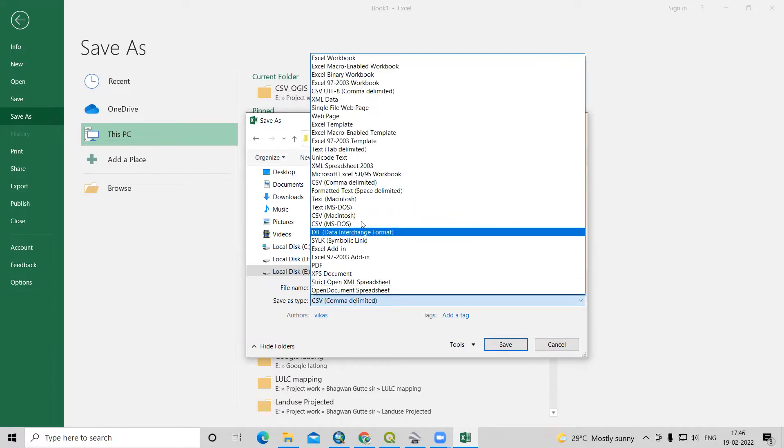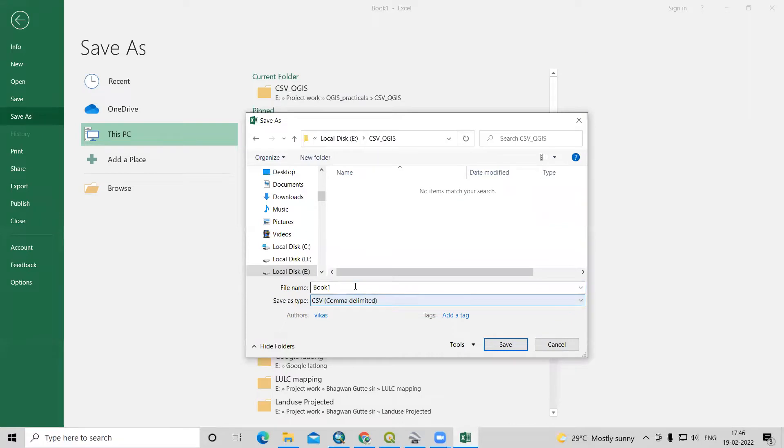I will just select here as a CSV file format. I'll provide here CSV and just click on save.